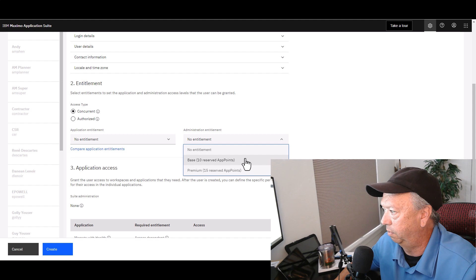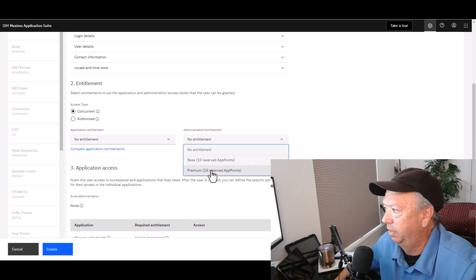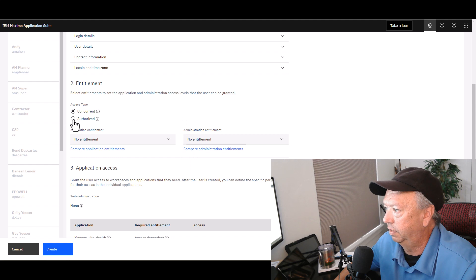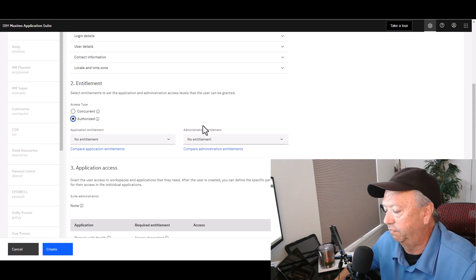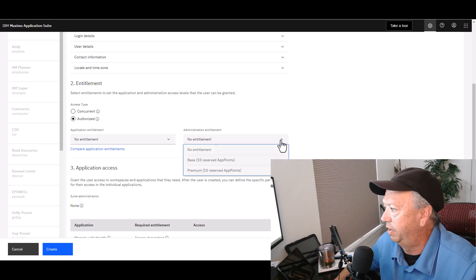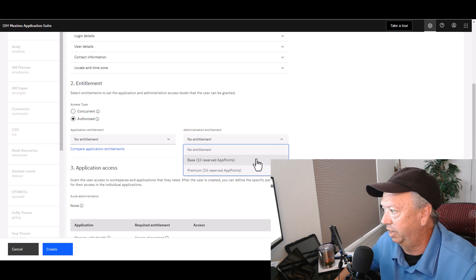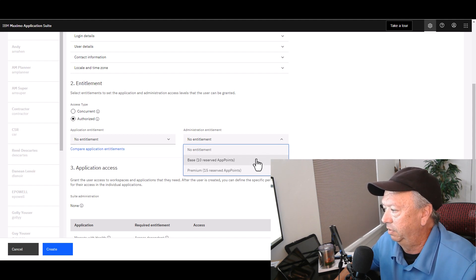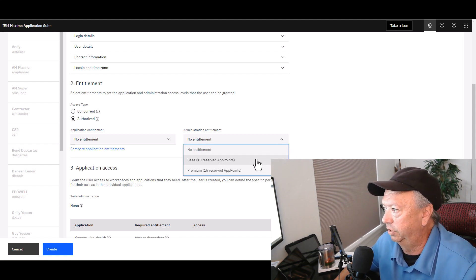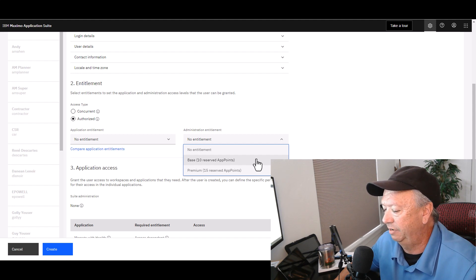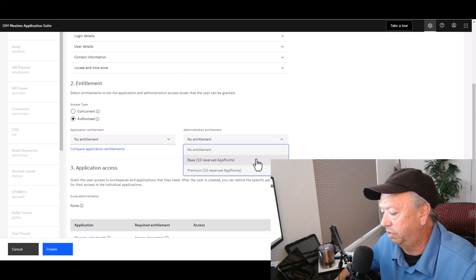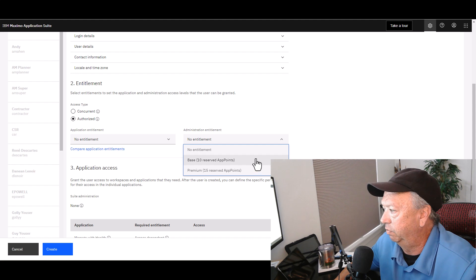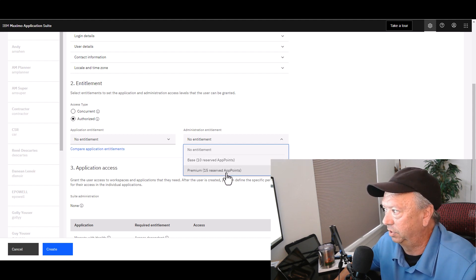So you have Base or Premium. Notice I'm going to go over here to Authorized, make this user Authorized now. And if this user is also going to be an administrator, then you would choose their entitlement here. But you'll notice that it doesn't change. So whether the user is Concurrent or Authorized, if they are granted administrative entitlements, they will still pull out the 10 or 15 reserved app points out of your pool.